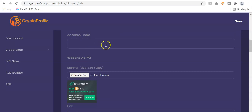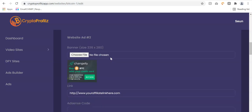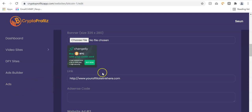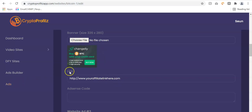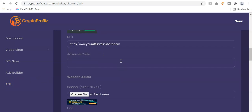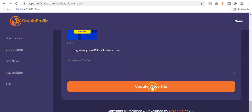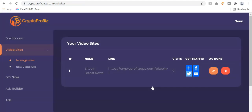You can also add AdSense to monetize your website with AdSense code. There's also a Changely banner — go to the ad section, sign up, get your affiliate link, and replace it there. You can change any banner to one of your choice by going back to ads and selecting the banners you want. Once you've added your affiliate links, click update video sites, or if creating from scratch, click create sites and your site is created in a single click.